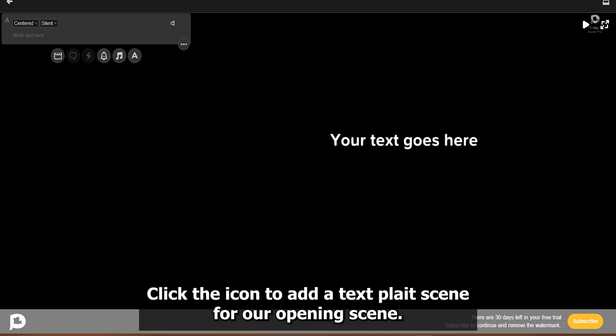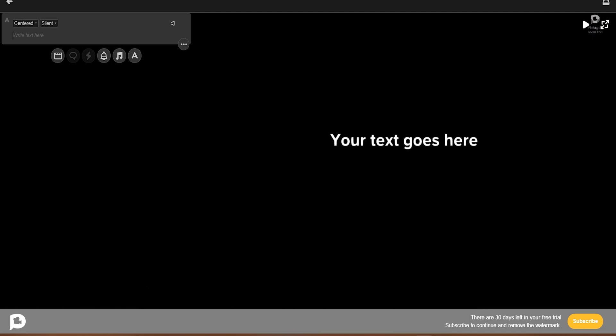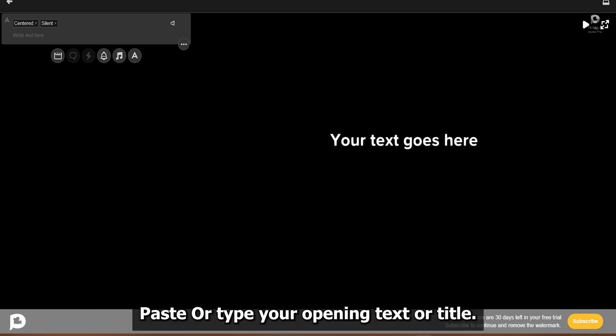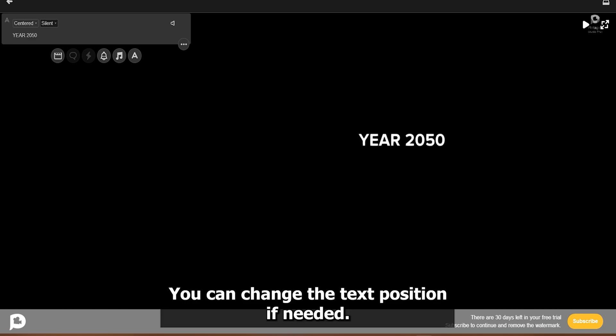Now we have a blank scene. Click the A icon to add a text plate scene for our opening scene. Paste or type your opening text or title. You can change the text position if needed.